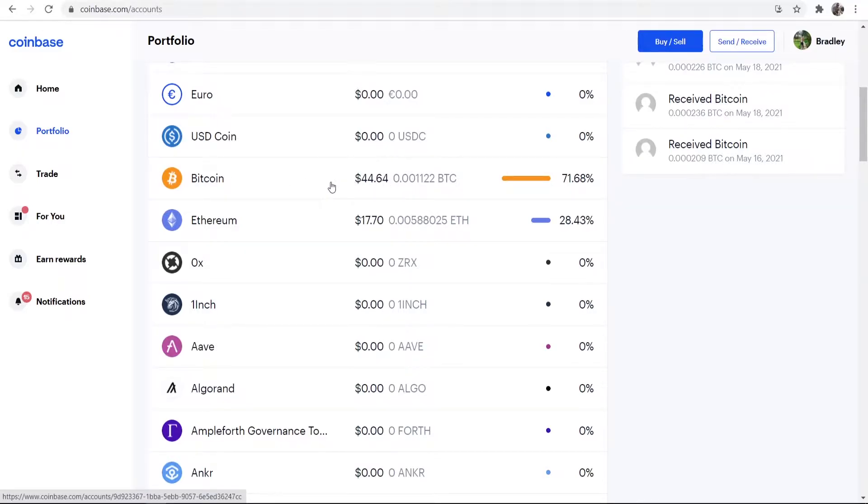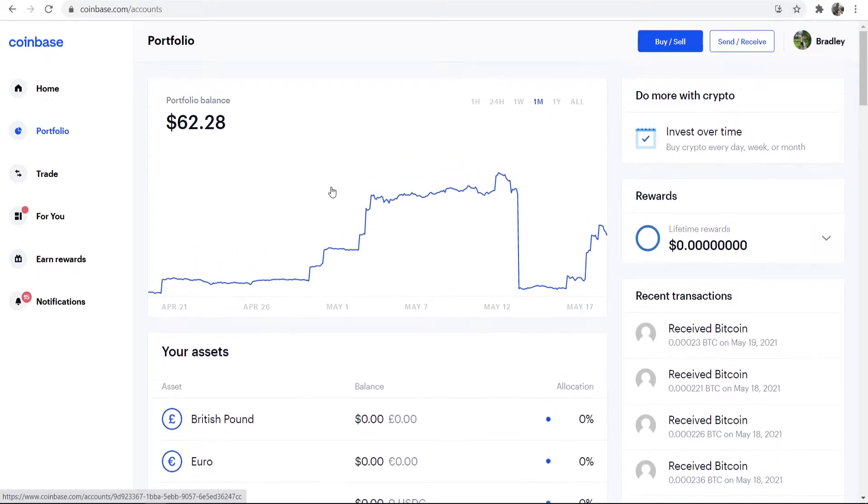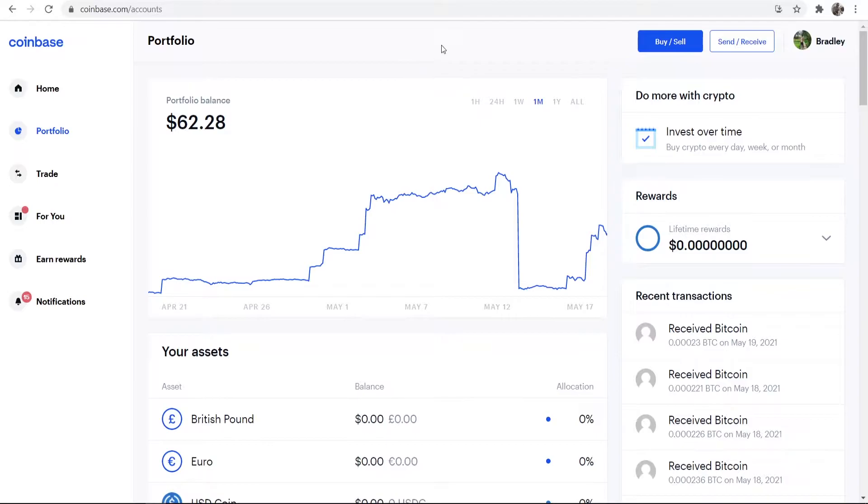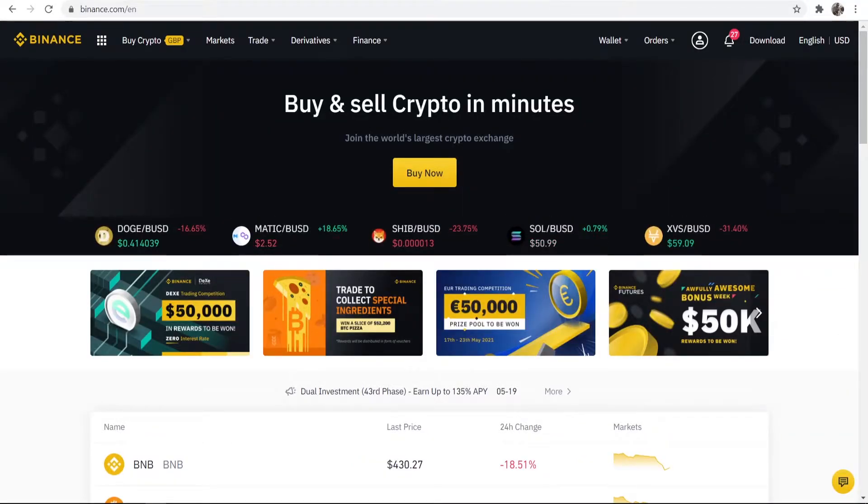Now what I want to do is I want to first find the address from Binance so I can go and send it over. So the first thing I need to do is go and get my Bitcoin address from Binance.